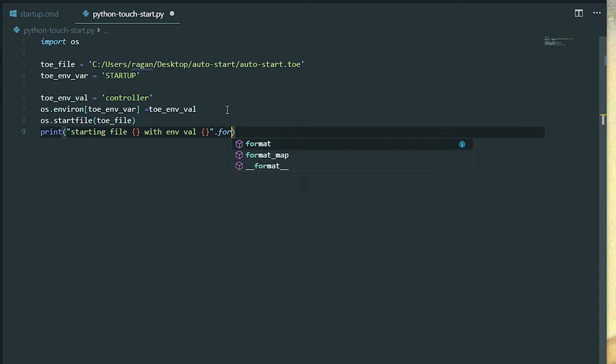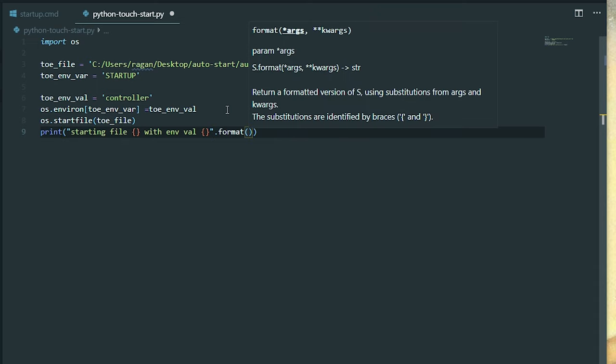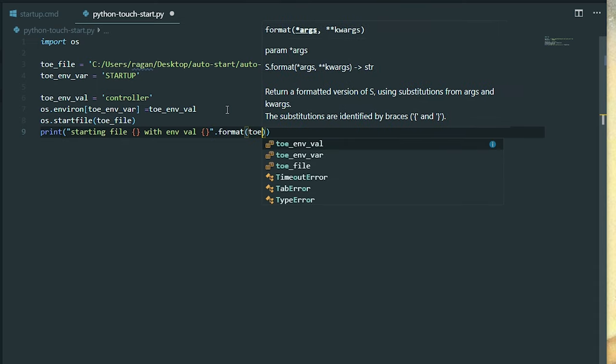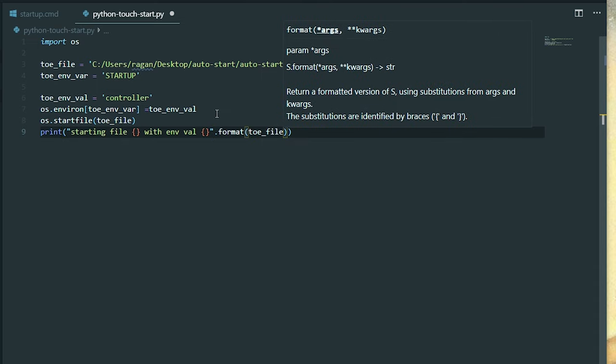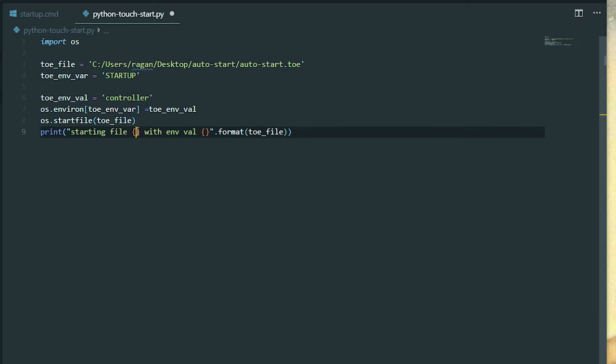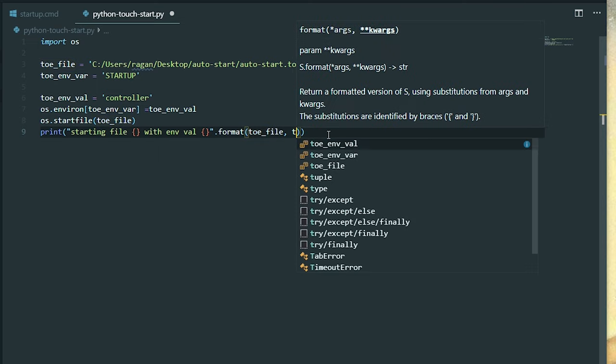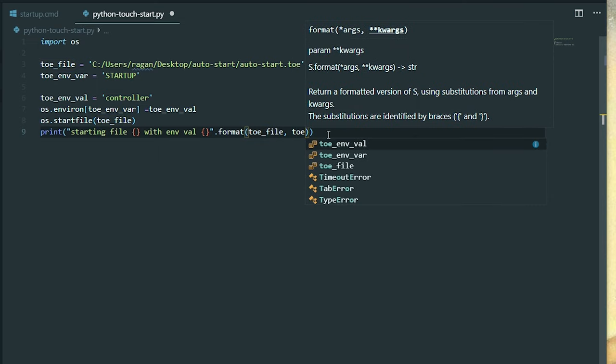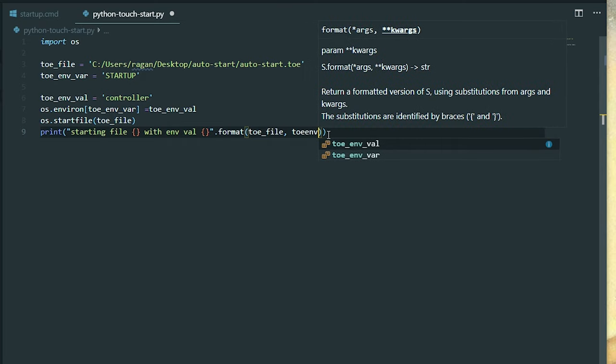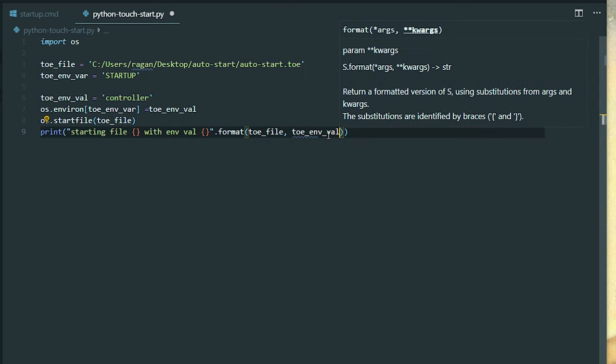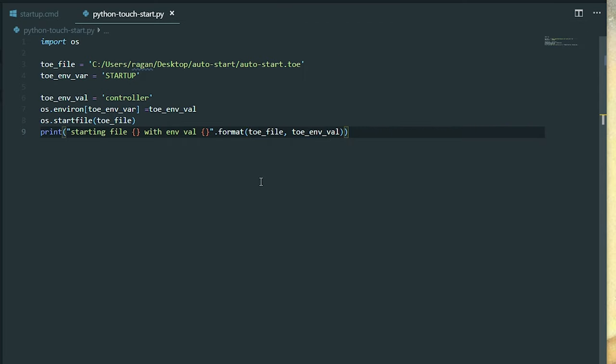It's the toe file first. If we don't use keywords, then the order matters here. So toe file goes where file should be. And then the next to that, I want my toe env val. Excellent. Alright, so let's save that.